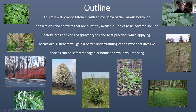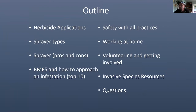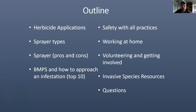As an outline, we're going to cover herbicide applications - the different types - and sprayer types. We'll compare the best ways and applications for different sprayers, best management practices as BMPs, and how to approach an infestation. I've used a list called the top 10 - how to go about treating an infestation when you first find one.